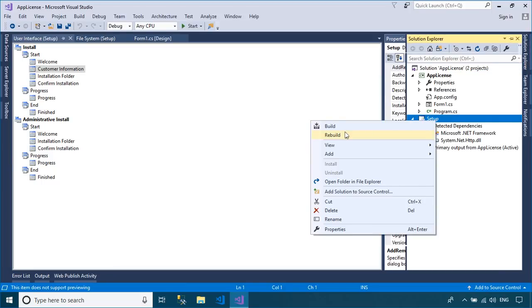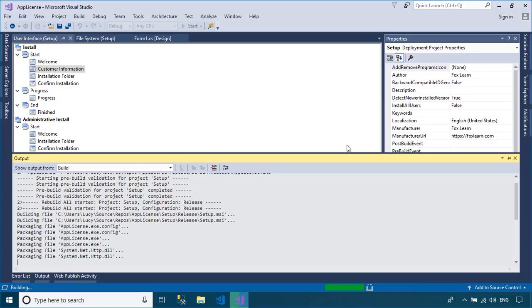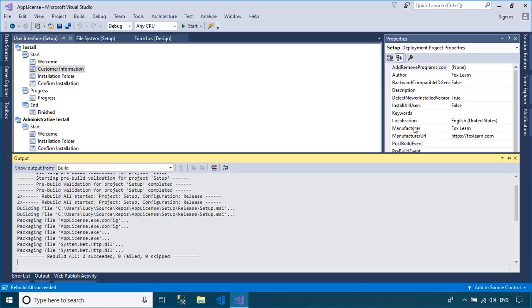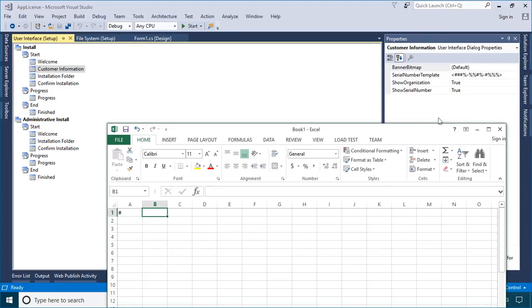Right-click on your setup project, then select Open Folder in File Explorer. You can find the setup file in the release folder.